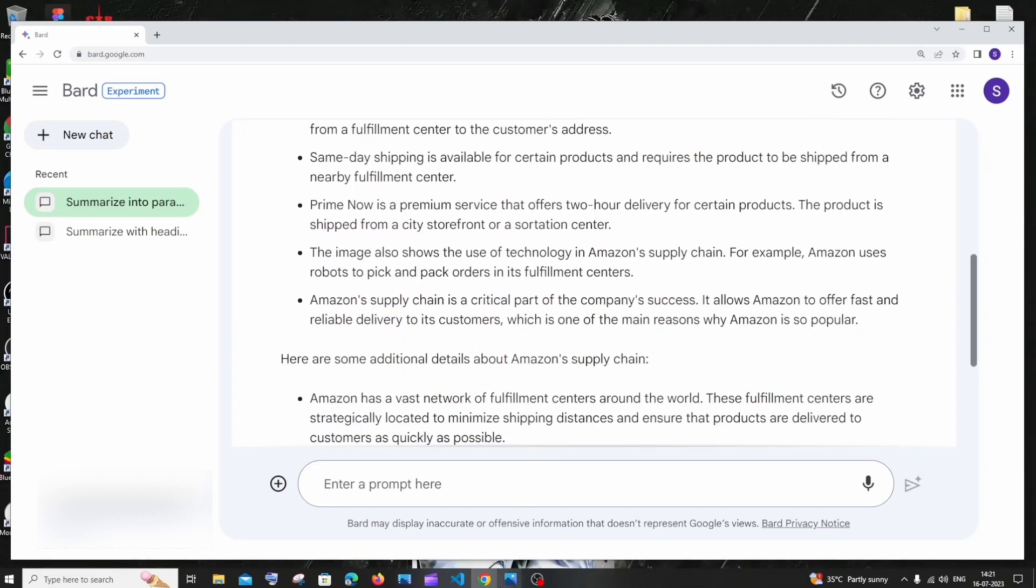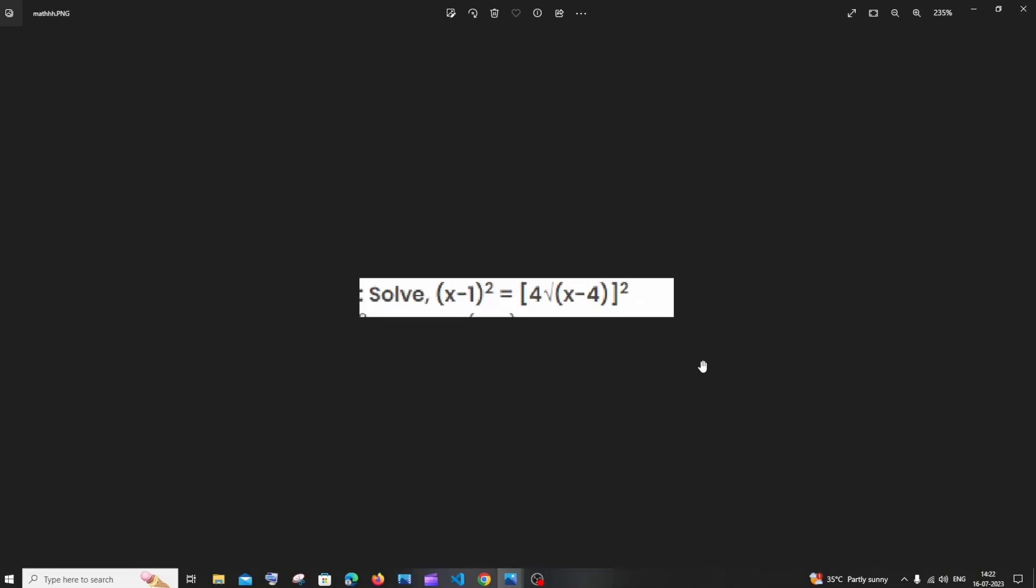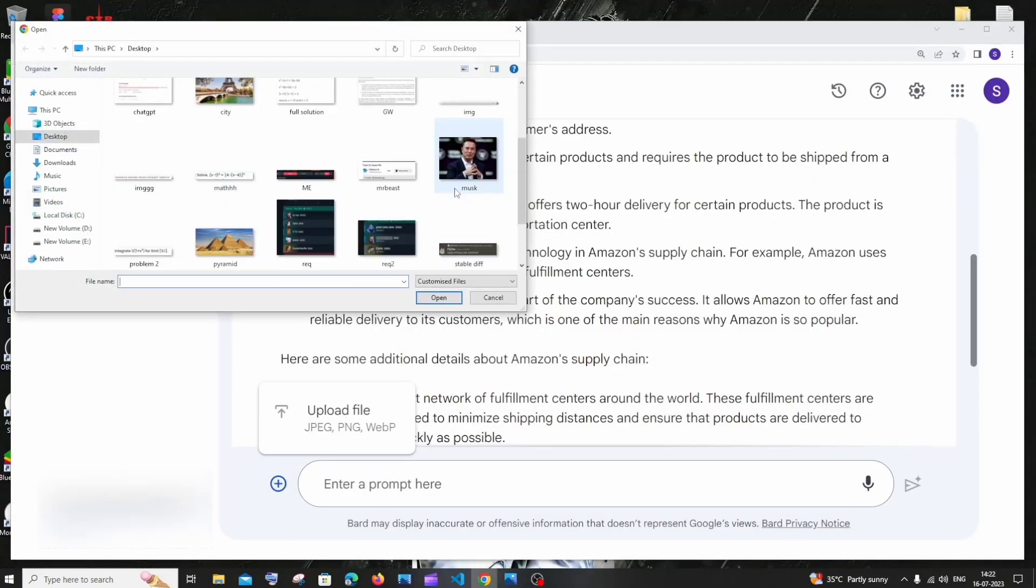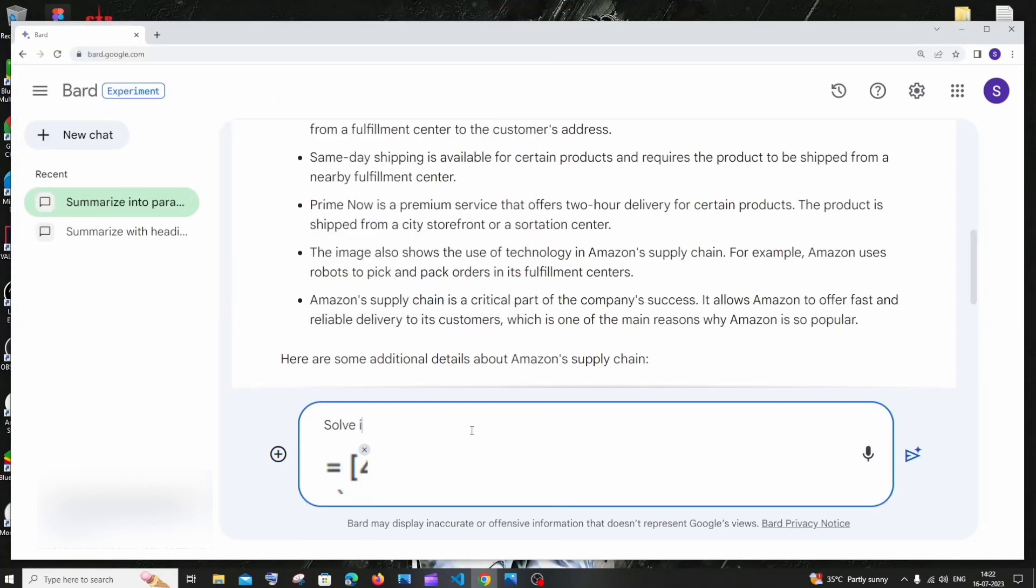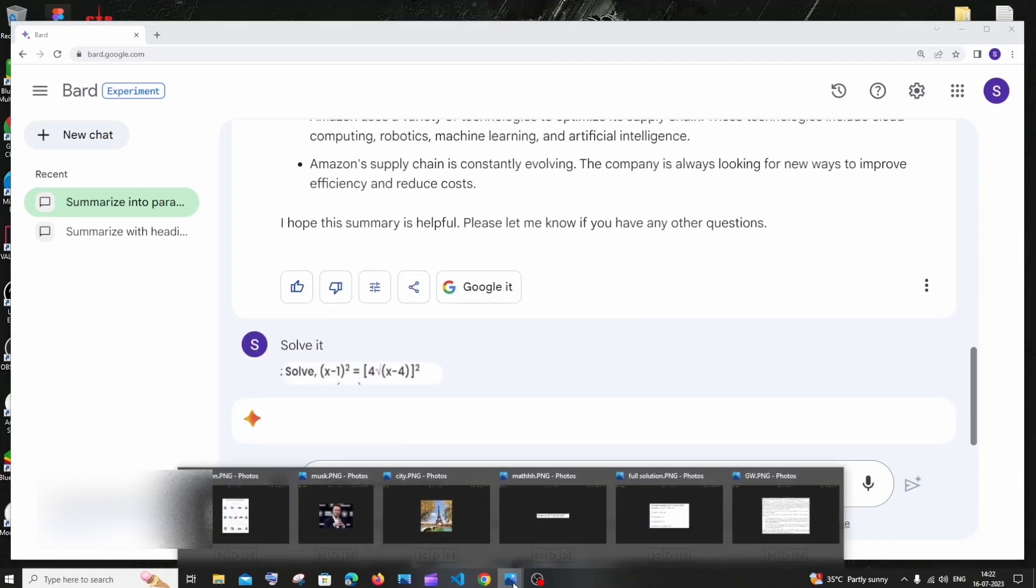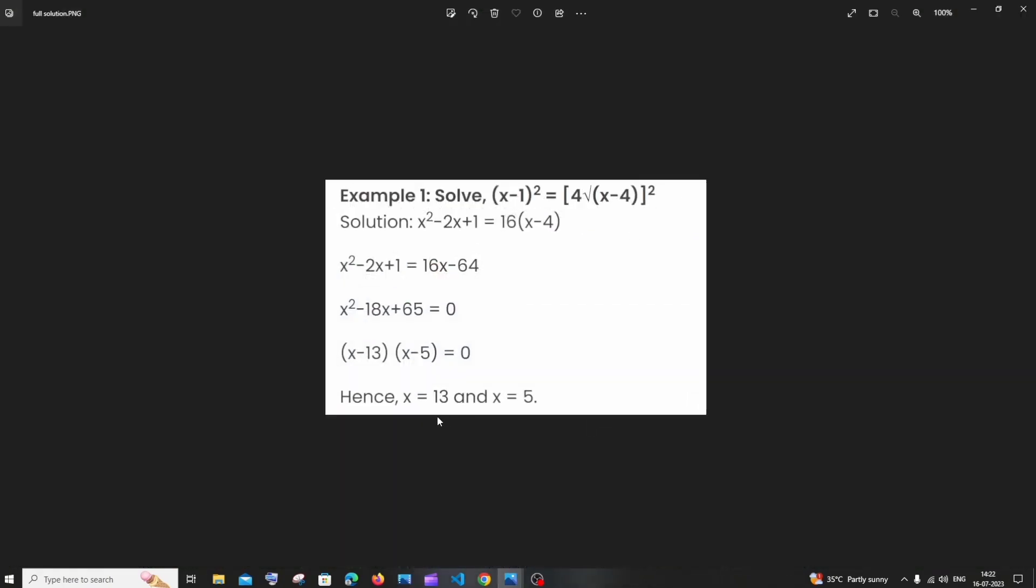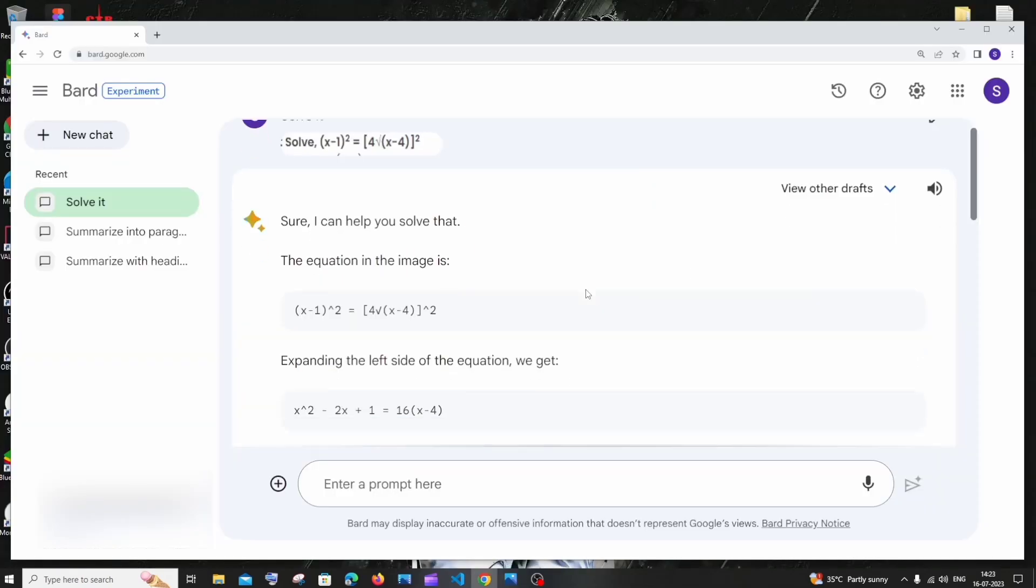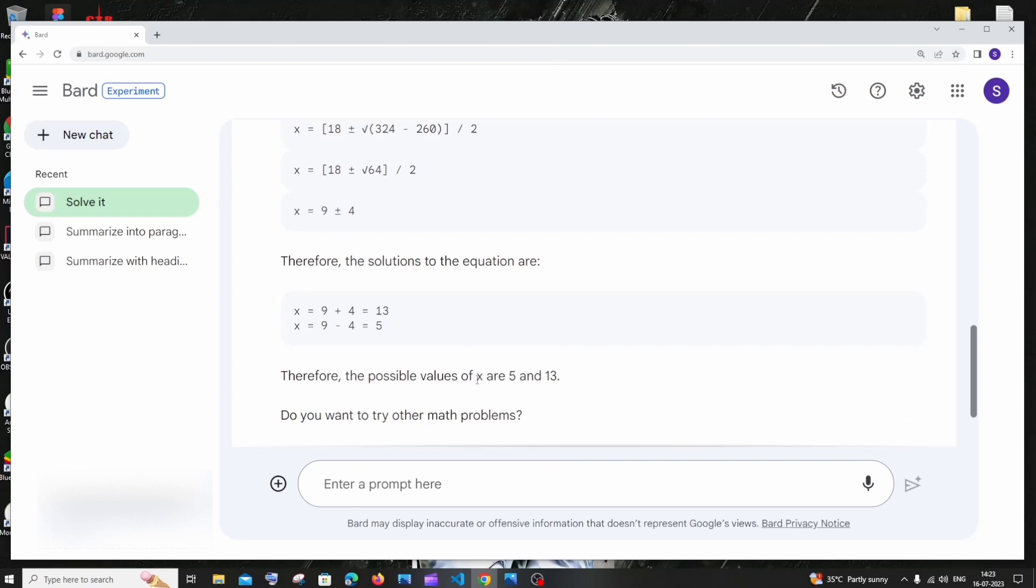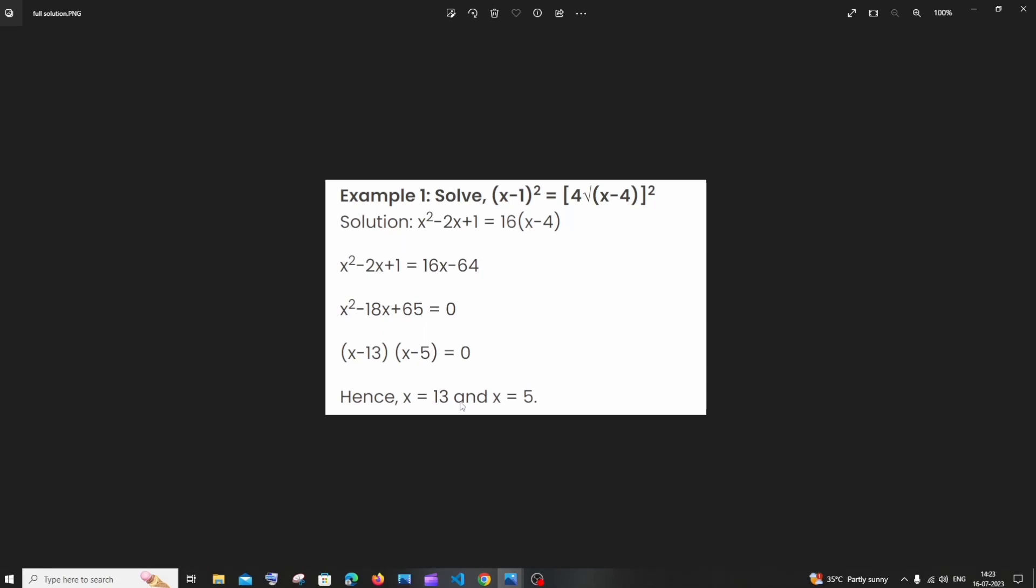The next use case that I find more amazing is solving mathematical problems. Here I'm having this problem, right? I'll just now upload this and ask it to solve for me. I'll just go here, this is that problem. I'll just put 'solve it' and send it. The solution to this problem is x equal to 13 and x equal to 5. We got the response. Here you can see the solution is x or 5 and 13, the value of x. This is the solution: x equal to 13 and 5. This works great also.